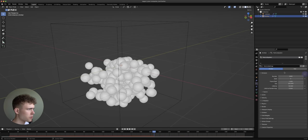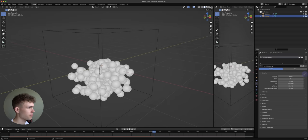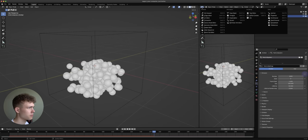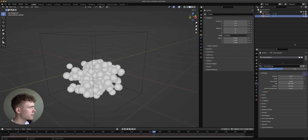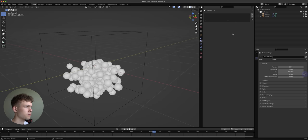You're probably noticing it gets really hard to switch between the collision object, emitter, and all that stuff. So let's add a new window by dragging to the side, select Properties there, and pin the particle system — now the particle system is always visible here regardless of which object you select.